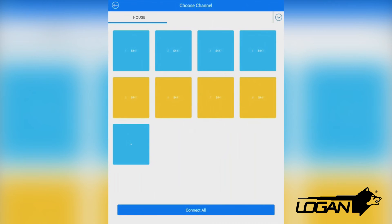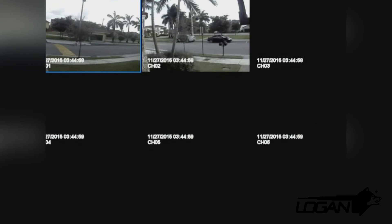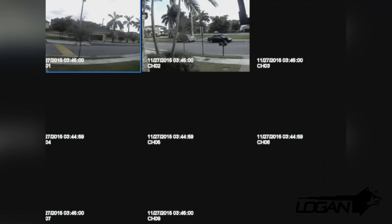We select it and it will show the cameras of our DVR. We click on one and we're set.